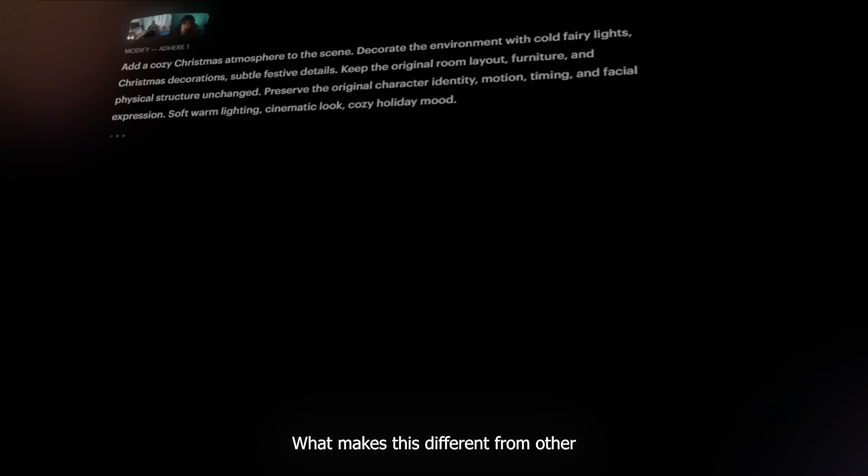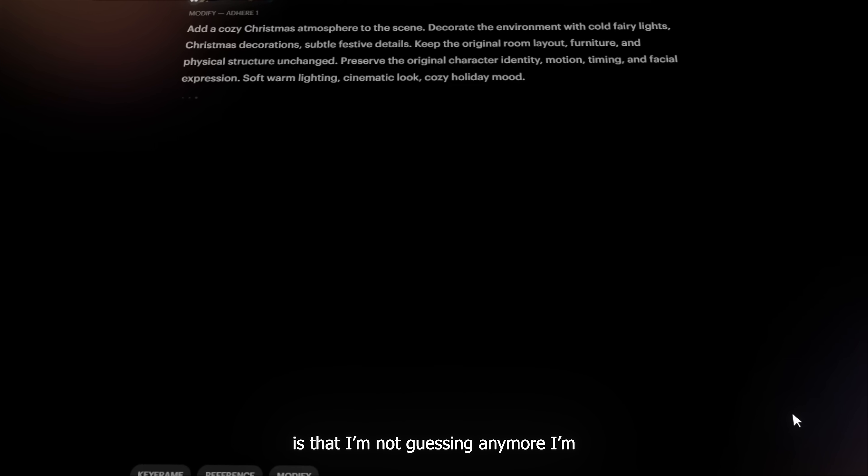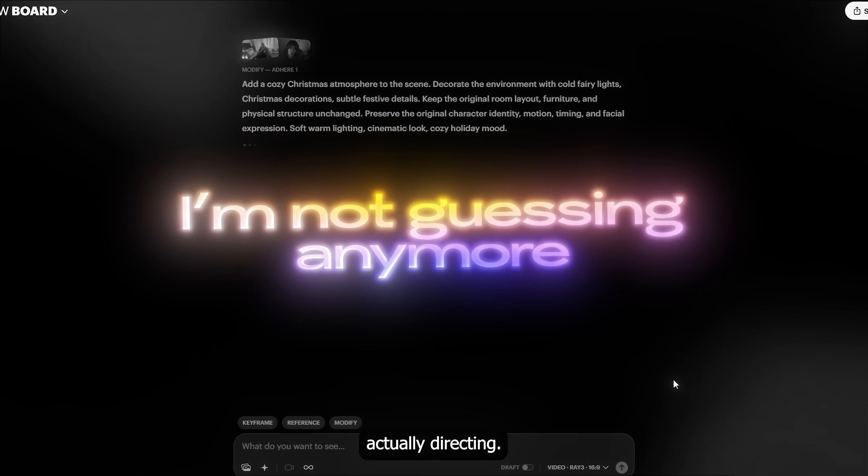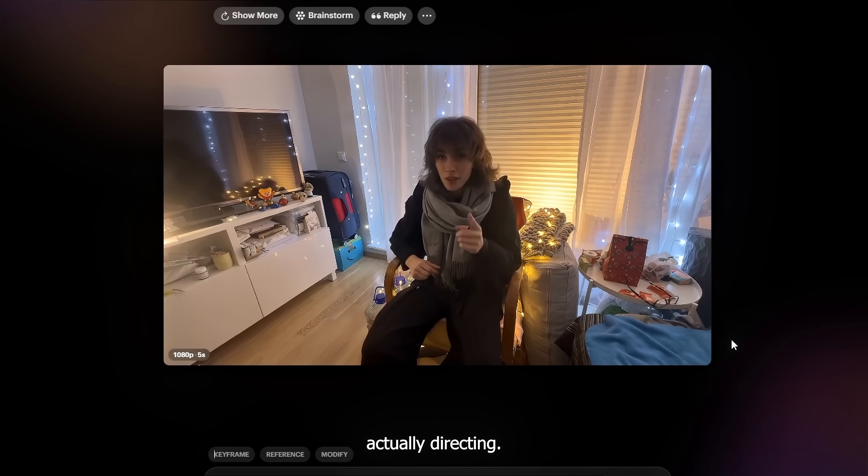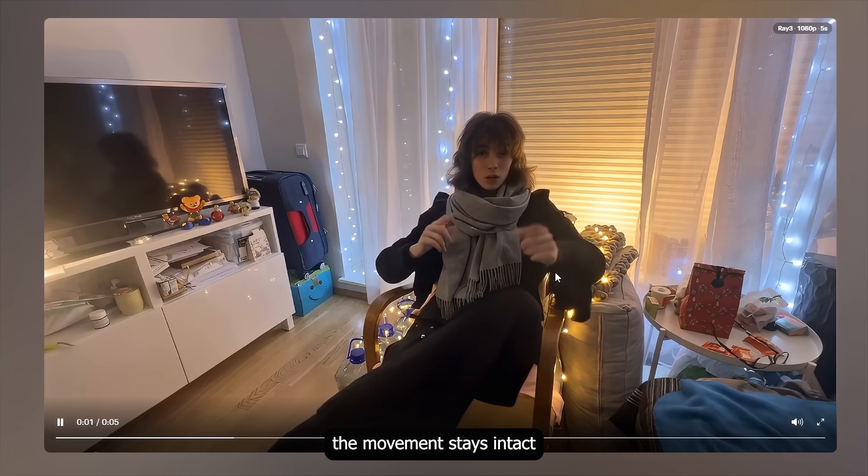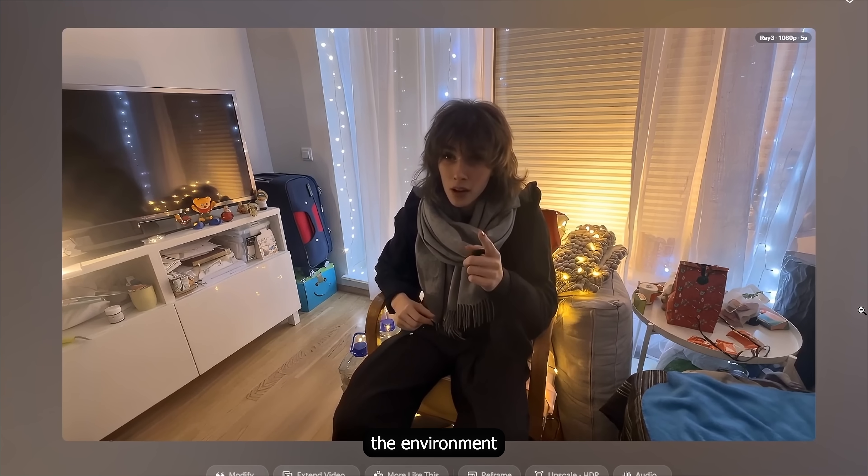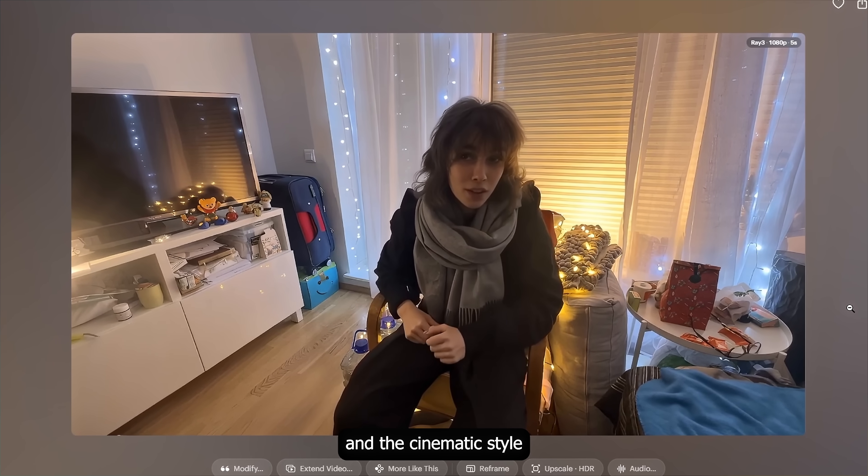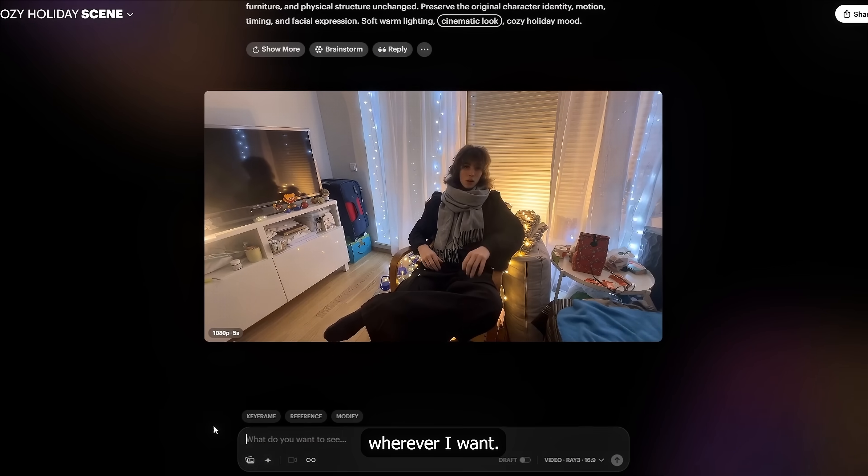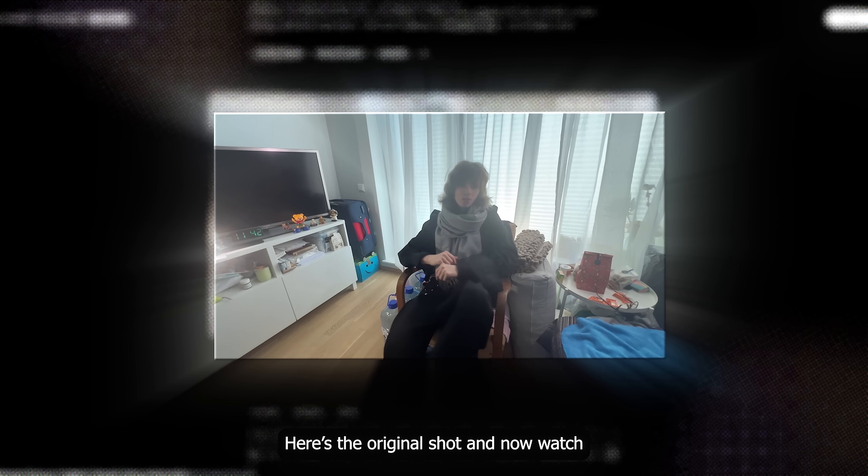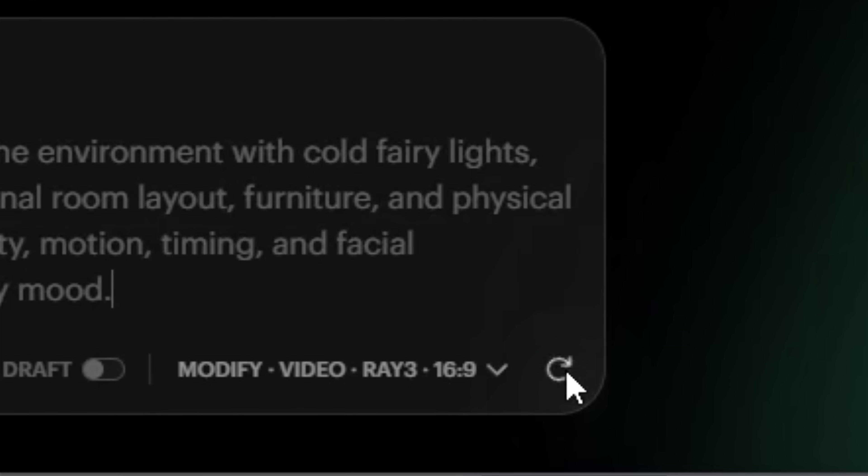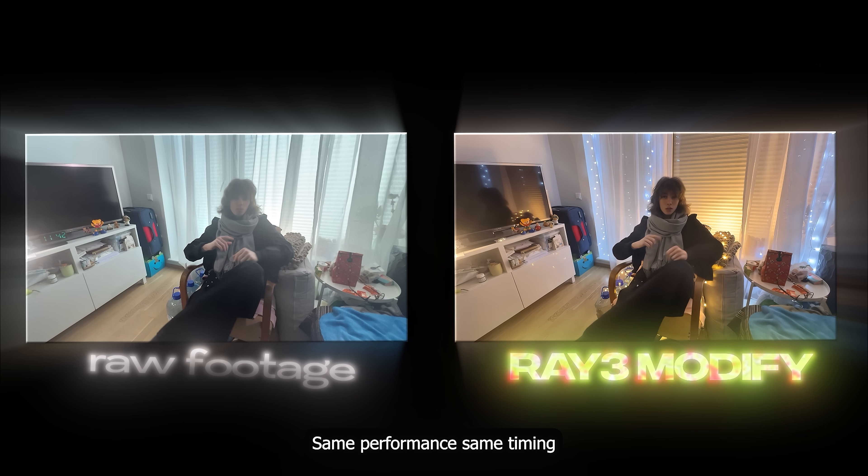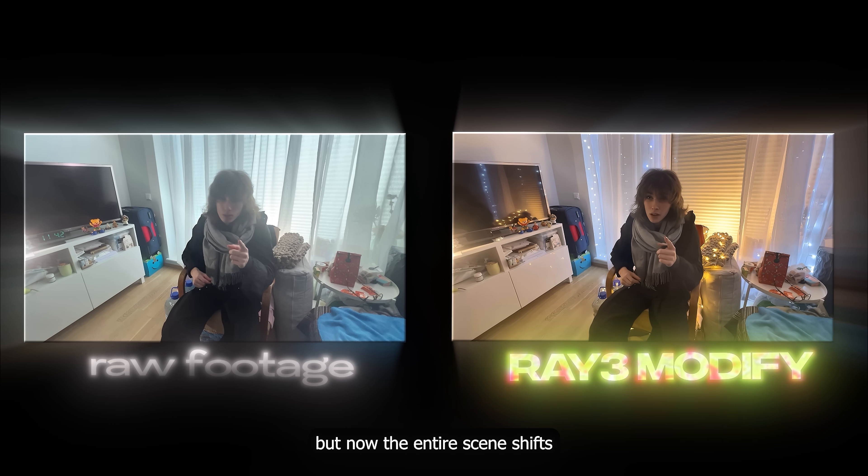This is a Raytree modifier inside Dream Machine by Luma AI. What makes this different from other AI tools is that I'm not guessing anymore. I'm actually directing. The character stays the same person. The movement stays intact. But I can push the look, the environment and the cinematic style whatever I want. Here's the original shot. And now watch what happens when I apply Raytree Modify. Same performance, same timing, same body language.